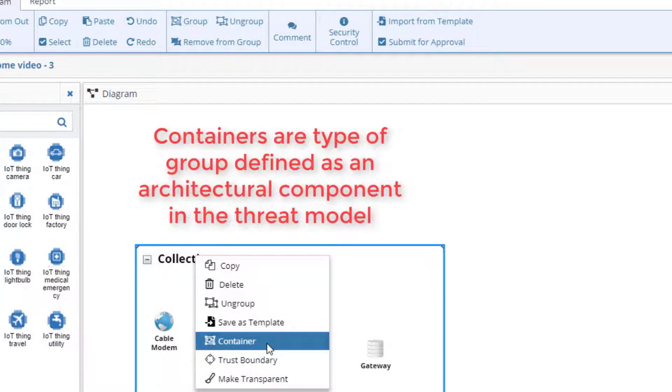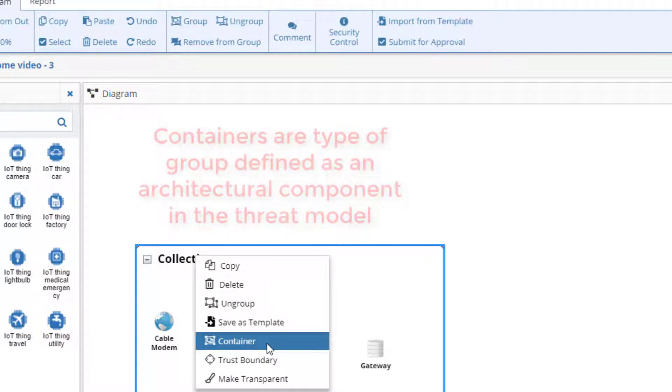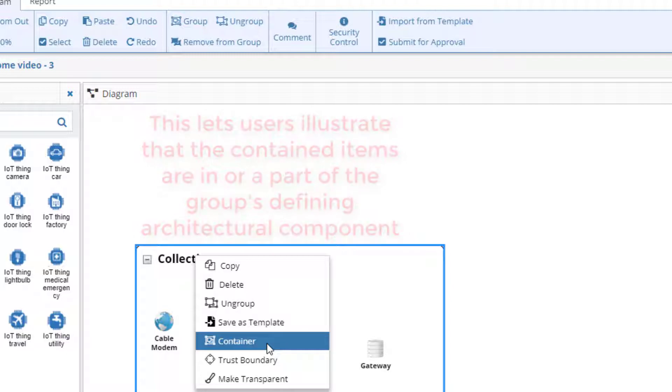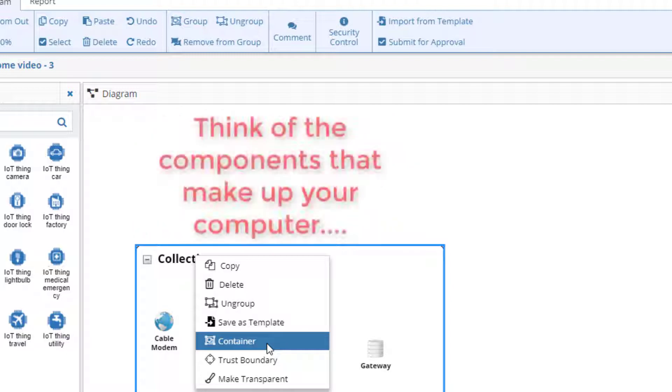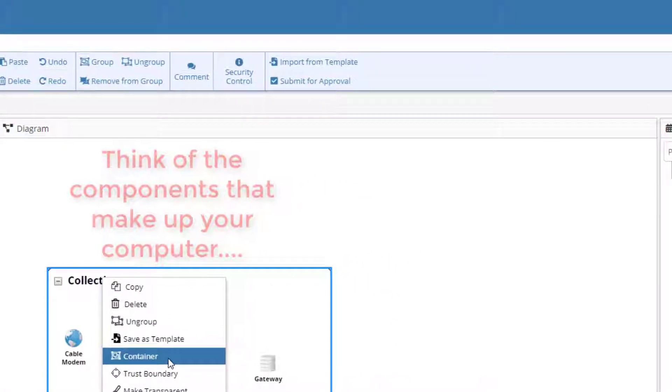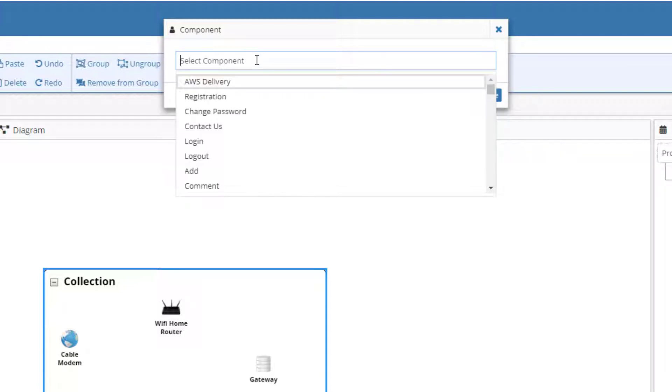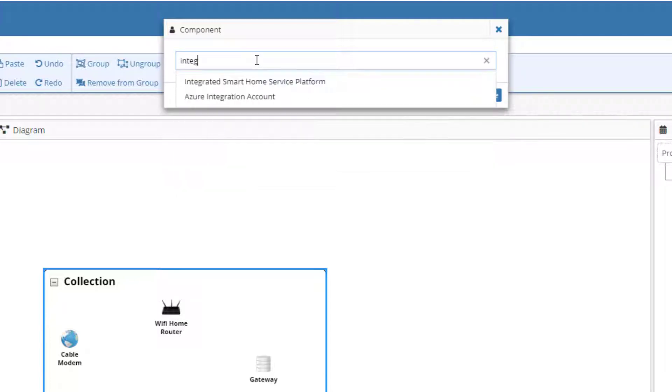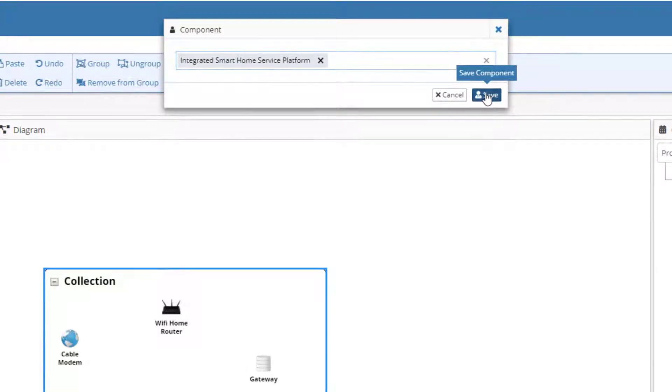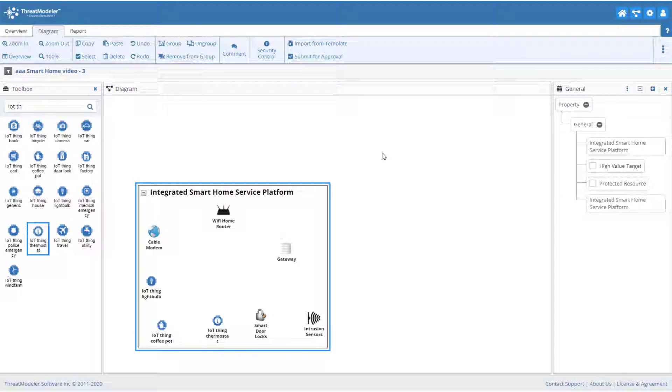Containers are special types of group because they are defined as a component in the ThreatModeler. Any component found in the toolbox may be used as the defining component for a container group. In this way, ThreatModeler allows users to visually illustrate that one or more architectural elements reside inside another element. Just like the keyboard, the disk drive, communication ports, and various software applications reside inside your computer. Since we want to communicate that the components placed on the canvas reside in the smart home, we'll choose the integrated smart home service platform as our defining component. We can do this by typing integrated into the component field. ThreatModeler's intelligent search engine automatically starts filtering for our component as we type.